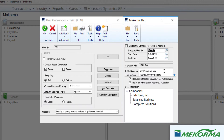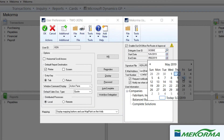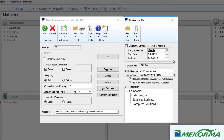Ken can set the date range for the delegation here. Once Ken clicks OK on the GP user preferences window, Debbie will now be able to handle Ken's usual approval tasks during the specified time period.